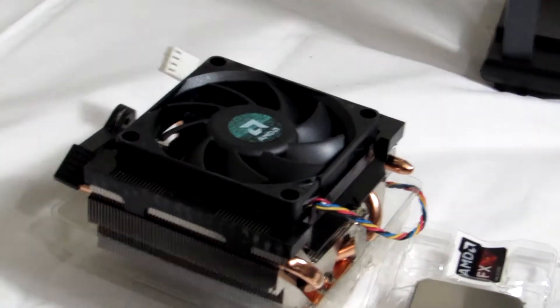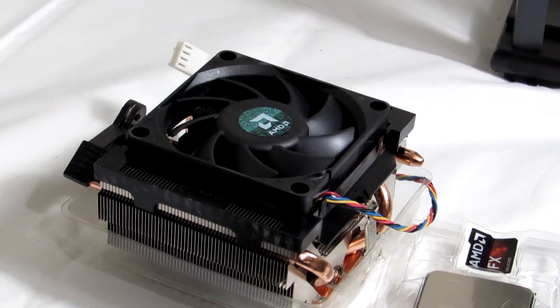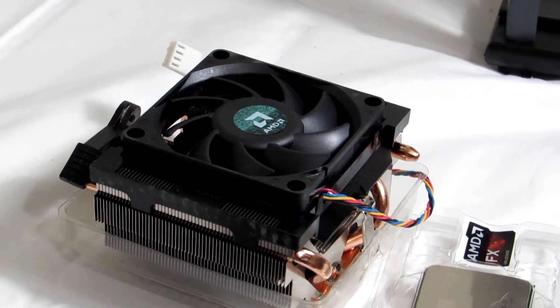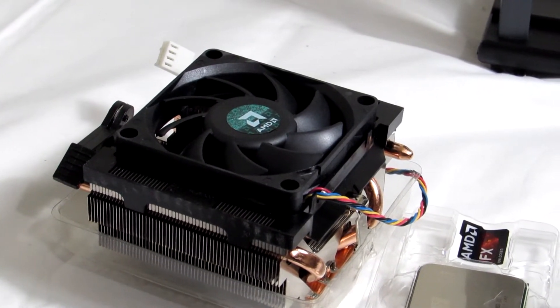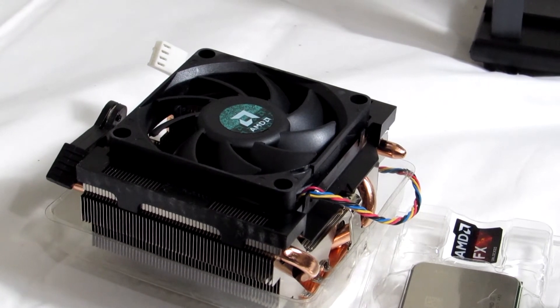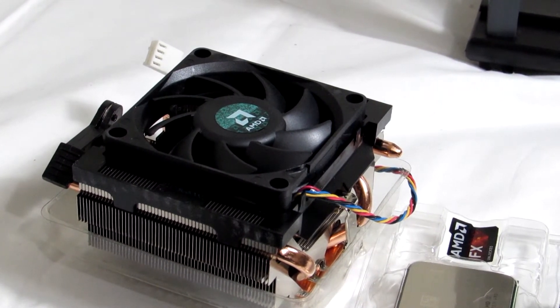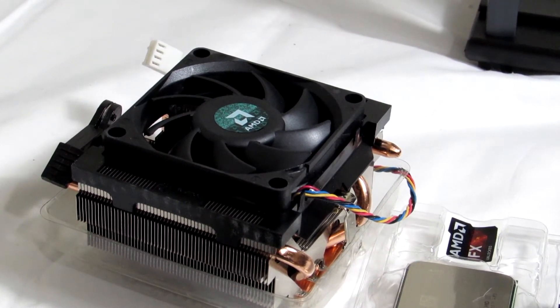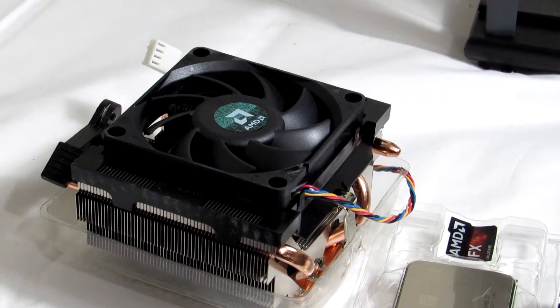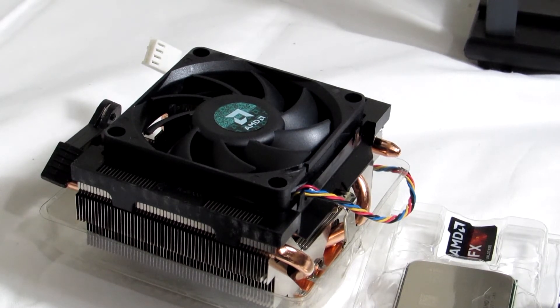And you're probably wondering why I have the stock heatsink over here. Well, I'm going to install the stock heatsink first on the build and get stock readings with it because I plan on doing some overclocking in the future. That way I can have something to benchmark against.